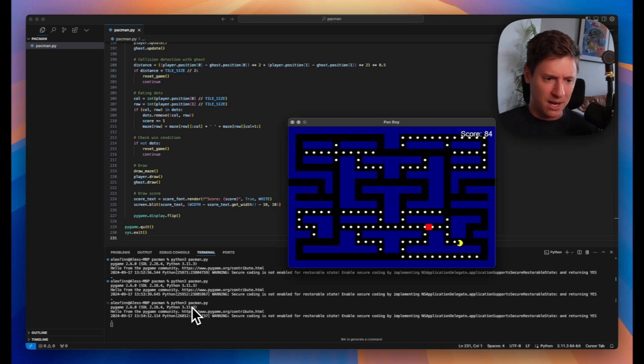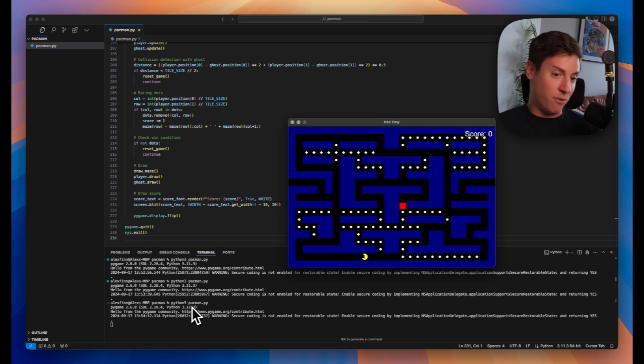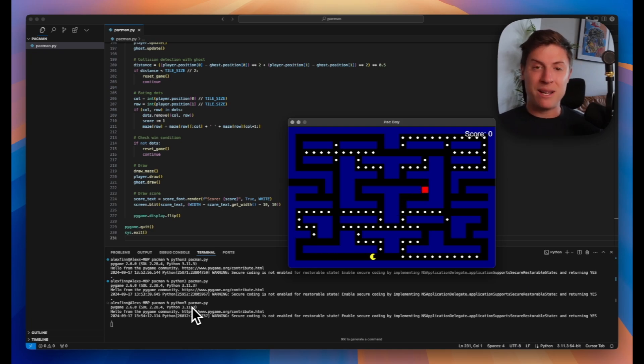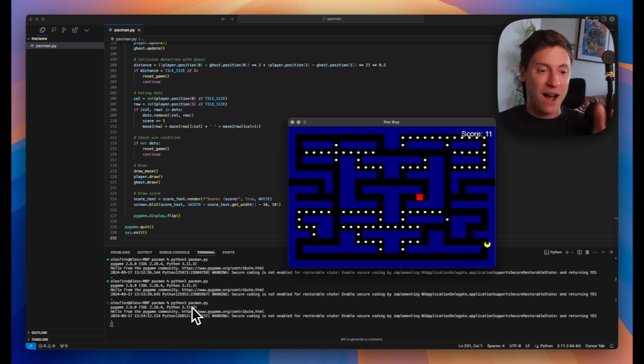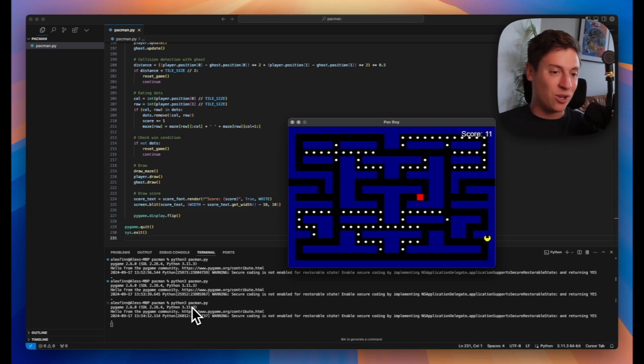Let's see what happens if the ghost hits me here. And it resets the game, sets the score to zero. That's pretty amazing. That was all with one single prompt, one code file. It gets it in there. It starts running the game.